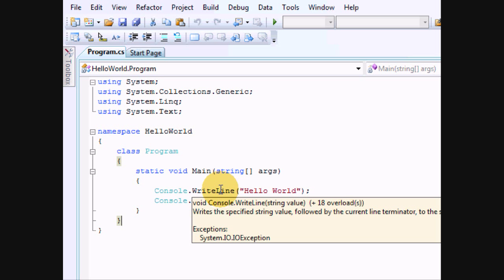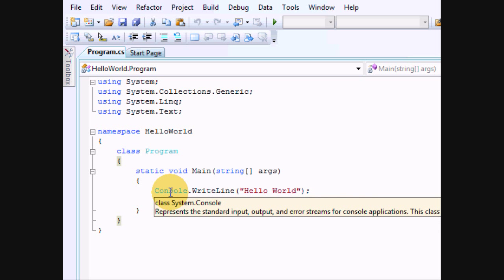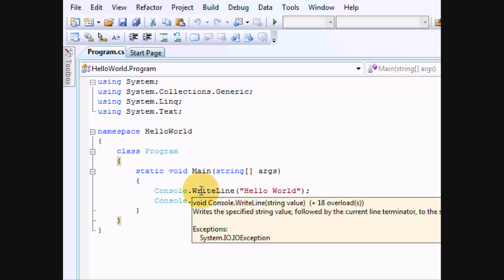Now, writeLine is a function within the console class, and that allows you to write a line to the console window.